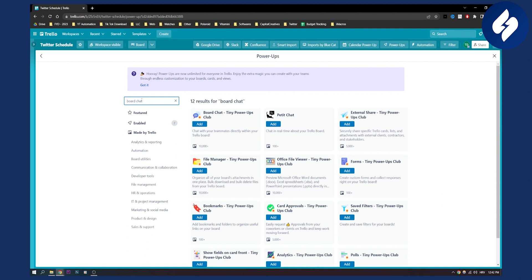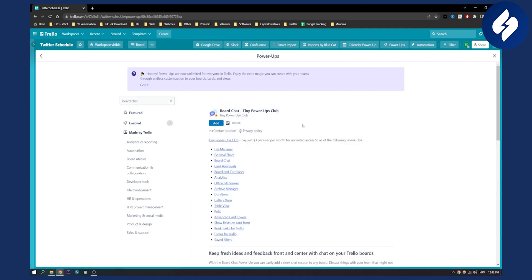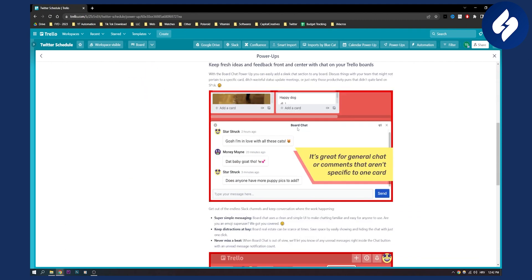The third power-up on this list is Board Chat. This is a great power-up for general chat or comments that aren't specific to one card. You can talk with your team within a specific board — it's super simple messaging. You can keep things organized and never miss a message.